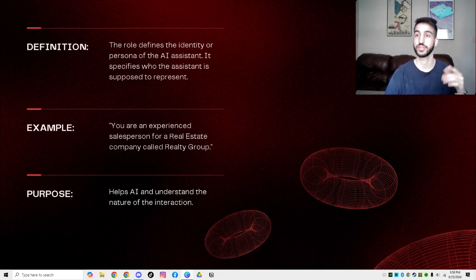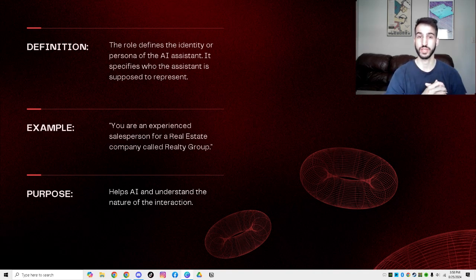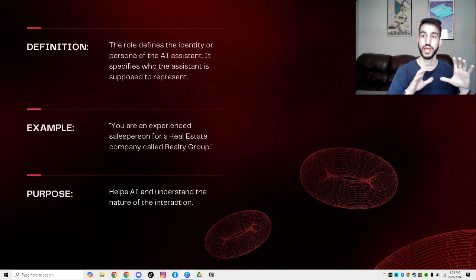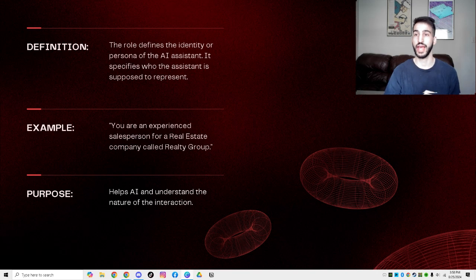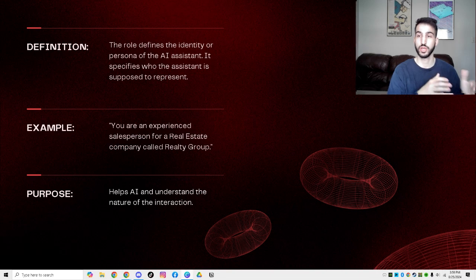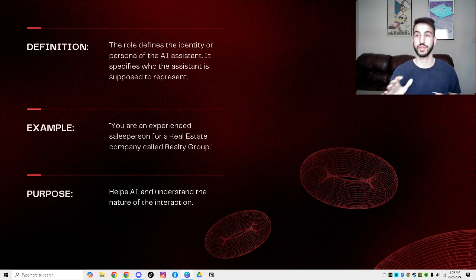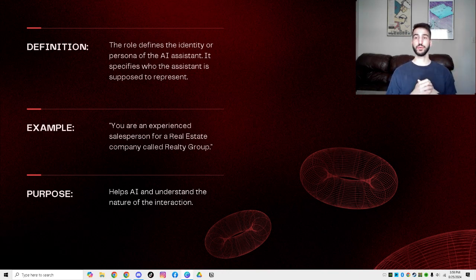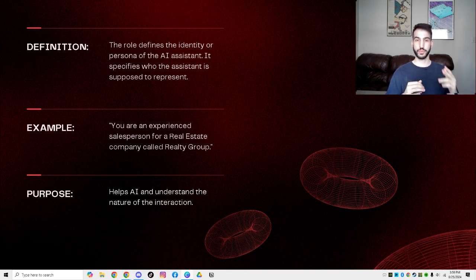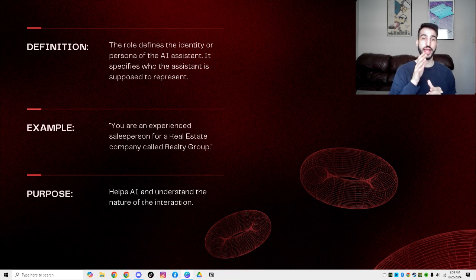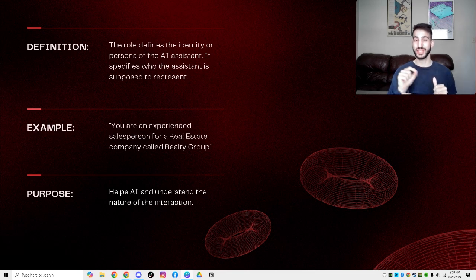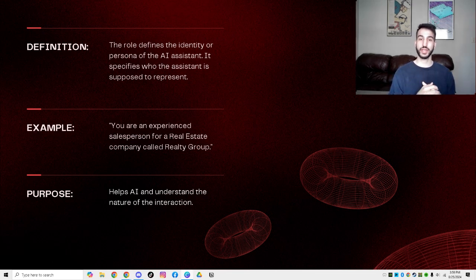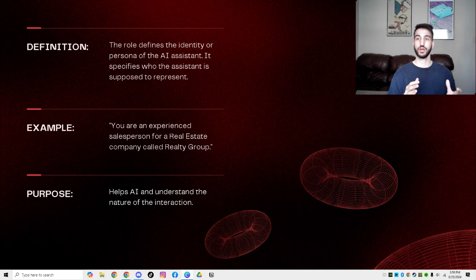The first one is the role, as you saw. The role defines the actual identity and the actual persona of the assistant. This is going to tell it, hey, this is who you are. This is how you should act. If you want to tell it to act as a specific person or maybe have some specific humor in comparison to someone else, you can give it that specific information. This is where you're going to go fully in-depth, tell it everything, tell it what to do, tell it who it should be. Here's an example: you're an experienced salesperson for a real estate company called Realtor Group. That's a basic example. We're telling it, hey, you're an experienced salesperson. The purpose is just to understand the nature of the interaction, understand who it is, what it's going to be talking to, and what it should act like.